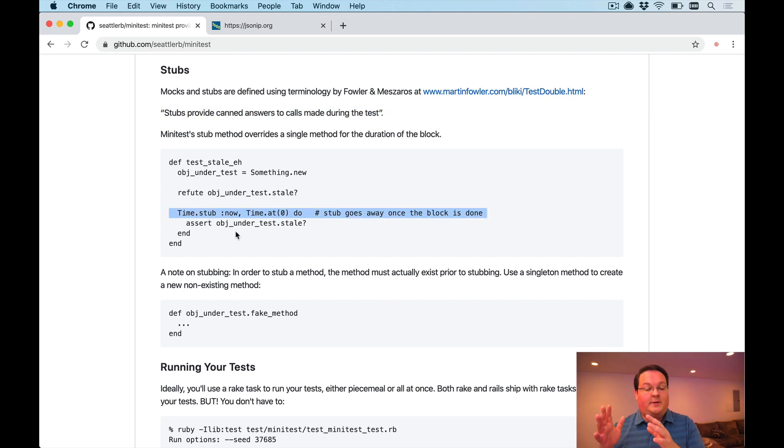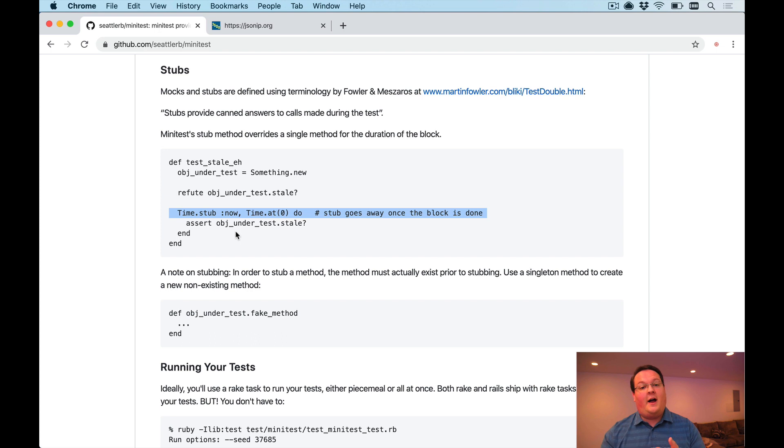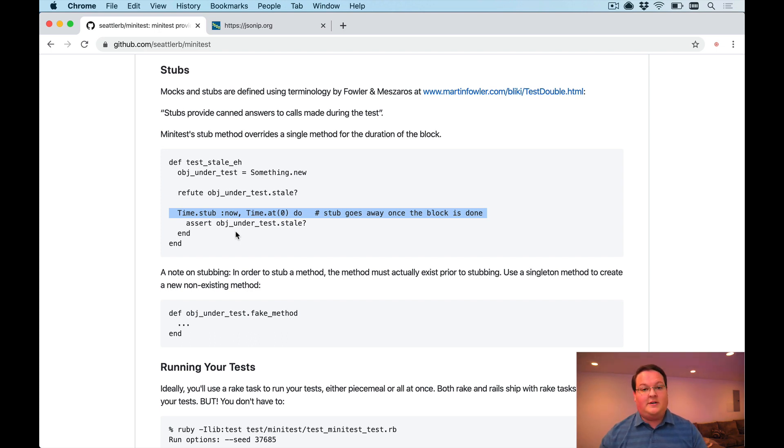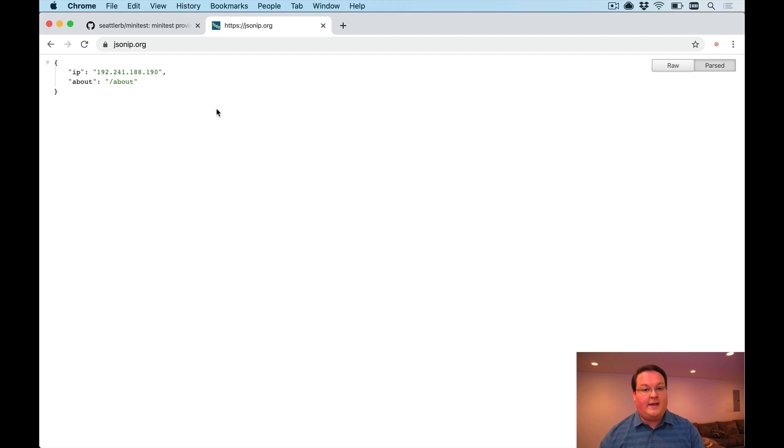So that you can test things like holidays, leap years, and other things that might affect your calculations in your app for times. Another example of this is integrating with a third-party API. Let's use JSON IP as an example of that.